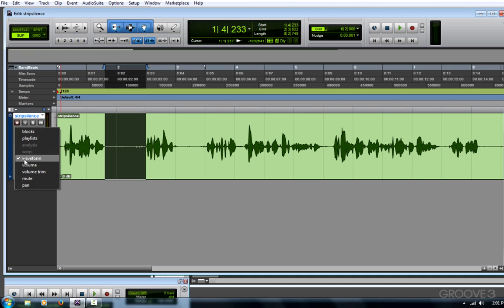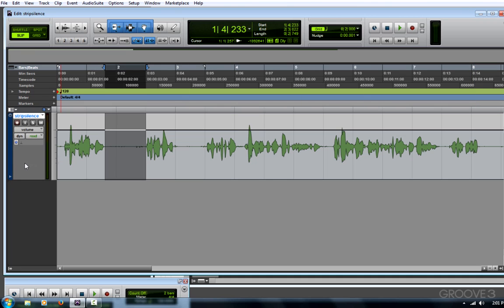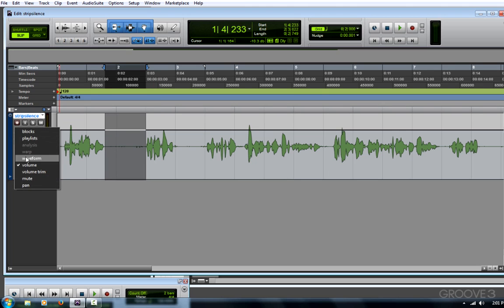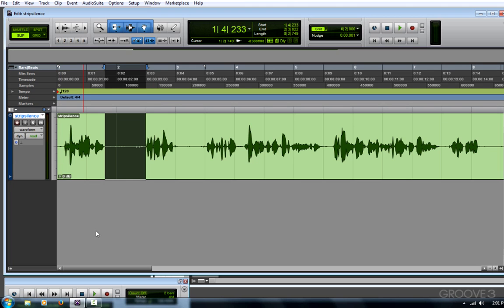Another option would be to use volume automation and use my trimmer tool to simply turn down a selection. If I have a long voiceover or musical performance, that could take quite a while. So what I'd like to do is use strip silence.